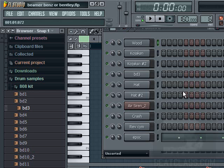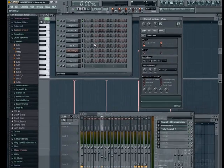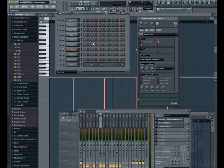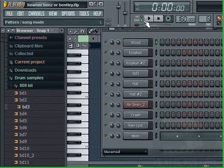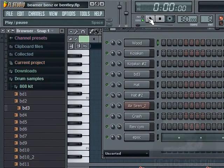This is King David, BeatClass.com, David and Goliath Music — how to make Beamer, Benz, or Bentley tutorial using FL Studio.